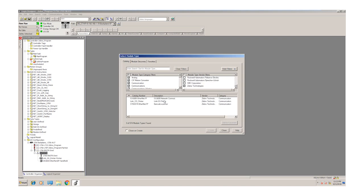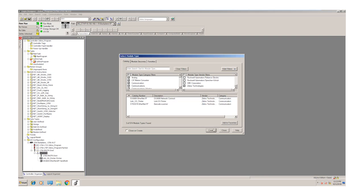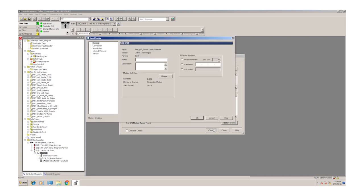Now we see the Zebra printer shows up for our selection. All we have to do here is put in a name for the printer and specify the IP address. Because I've already entered this into the program, we're just going to cancel here.